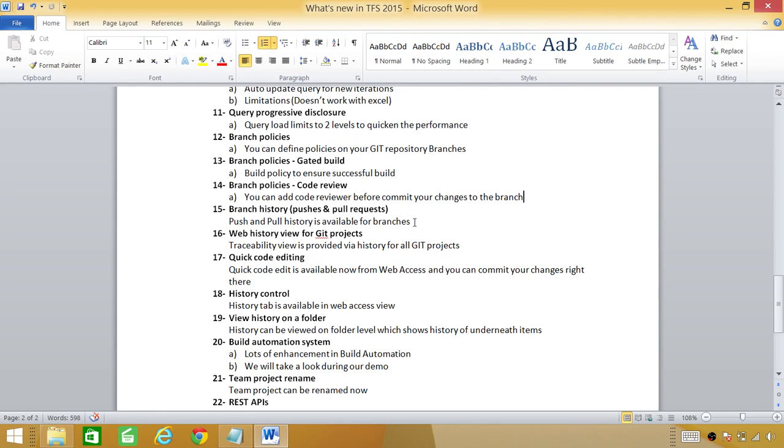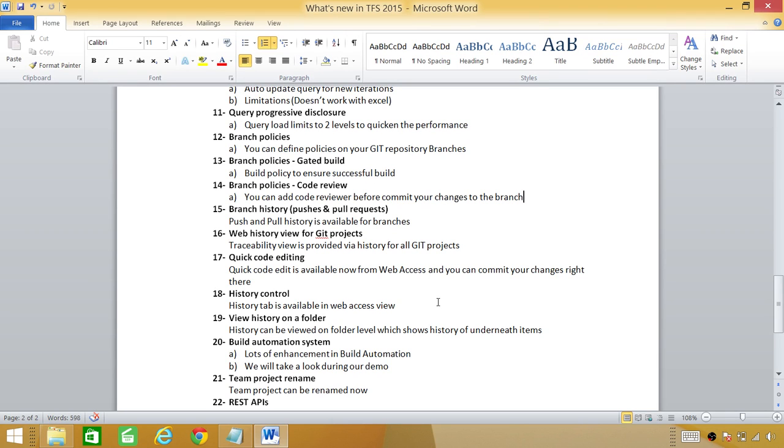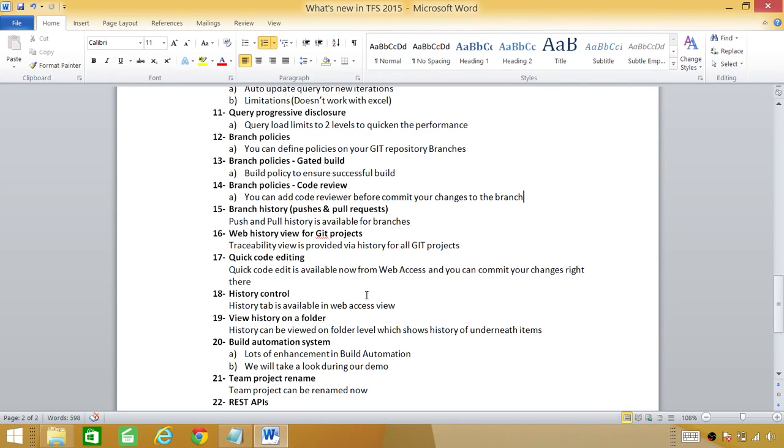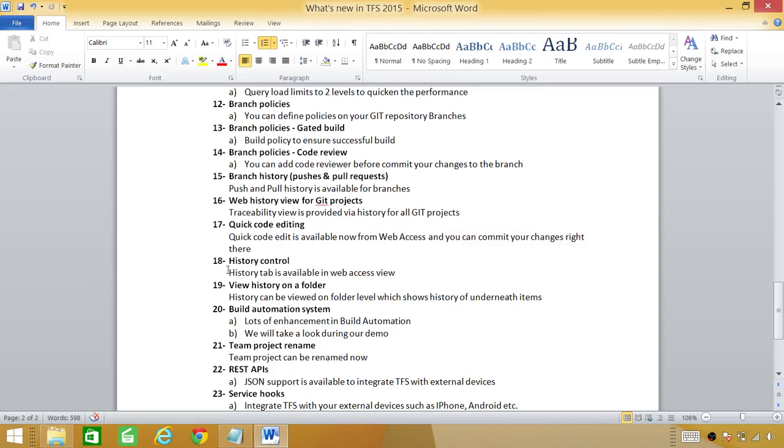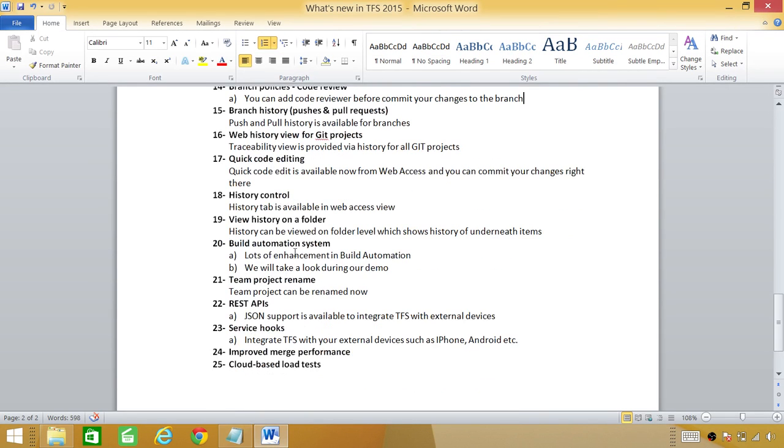Web history view: before that on web access the history tab was not available. Now if you open web access of team foundation server 2015 the history tab is available. You can click on the folder, you can click on different work items and right click and look at the history. This is a great enhancement as far as history goes.